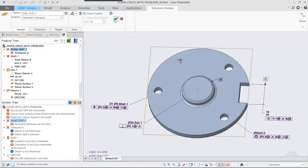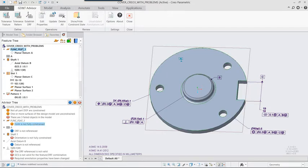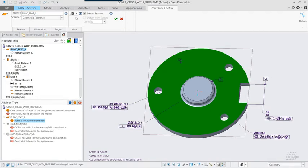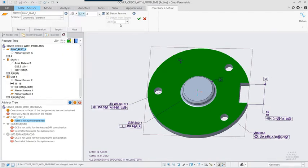The perpendicularity tolerance on Datum Feature B is missing a diameter symbol. Despite the 3x callout, the actual annotation is only associated with one of the three holes. The second tier of the composite FCF doesn't control anything. It only adds confusion.